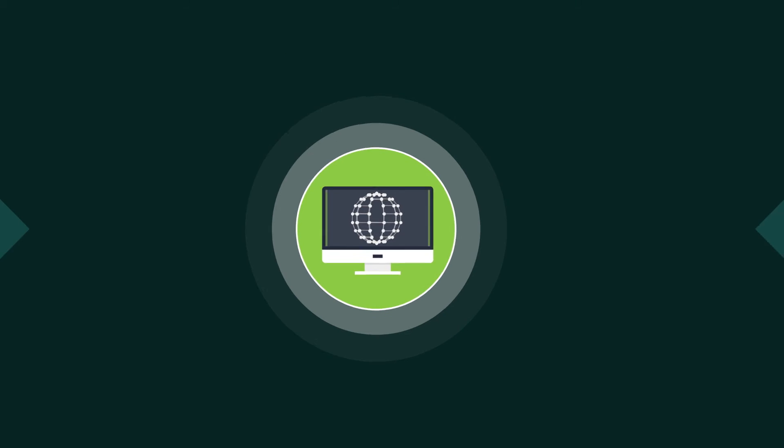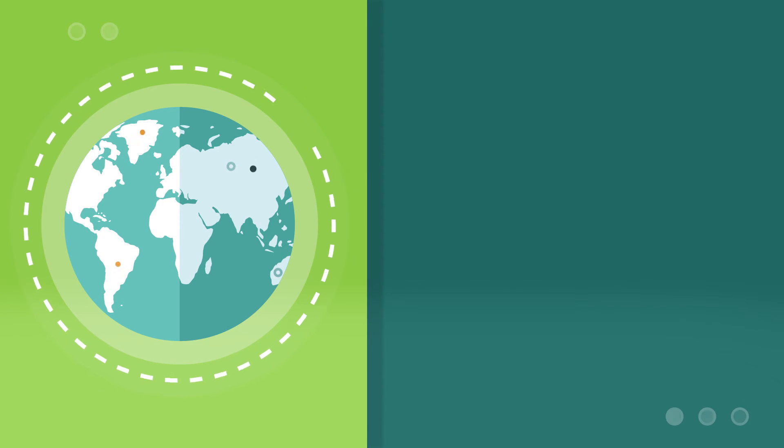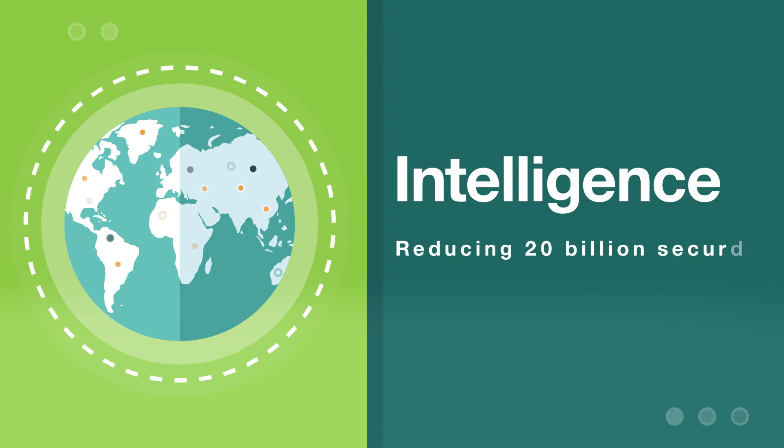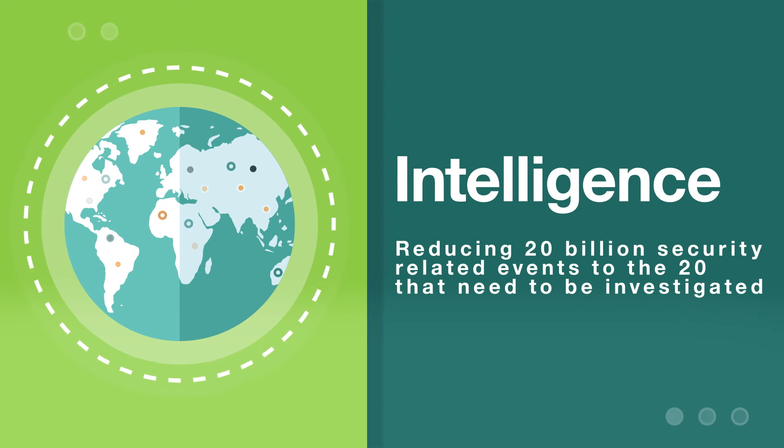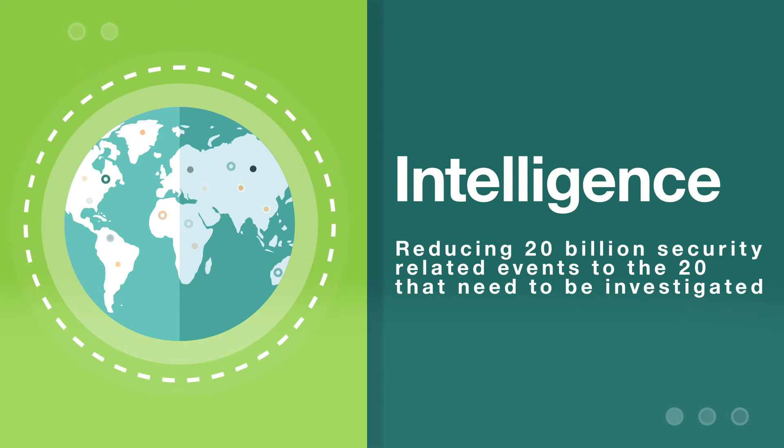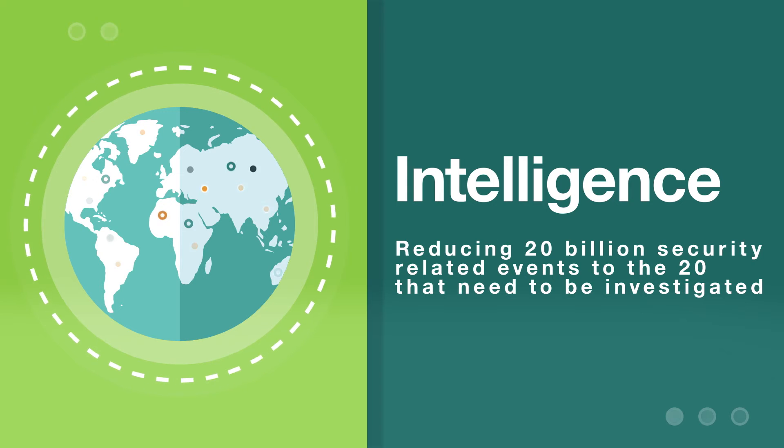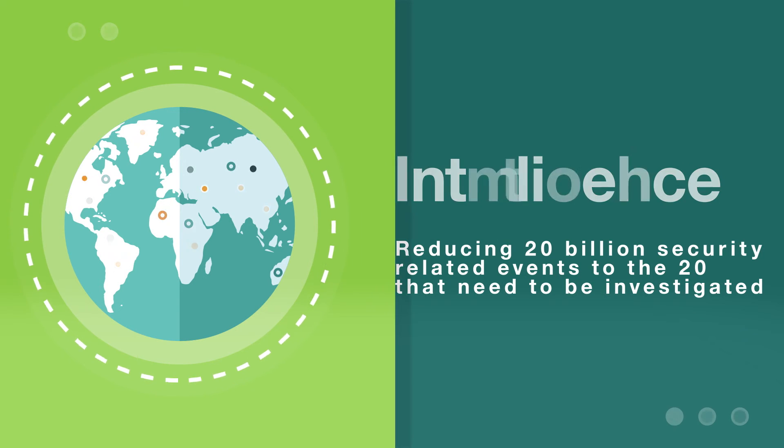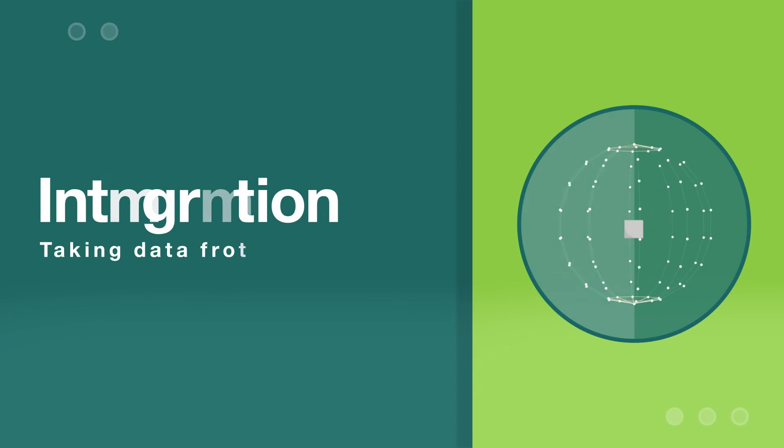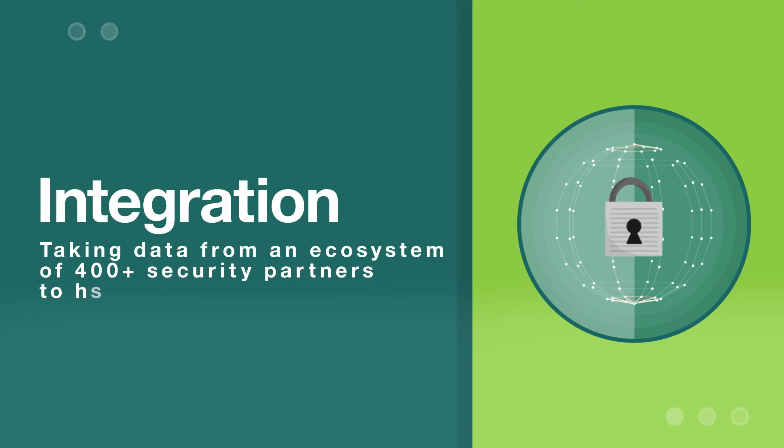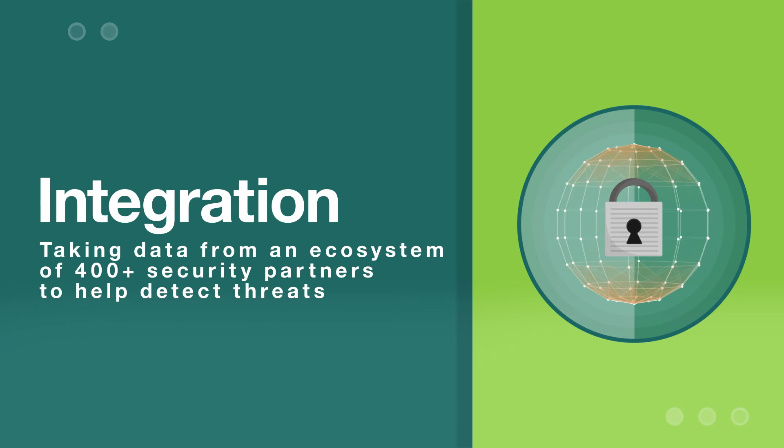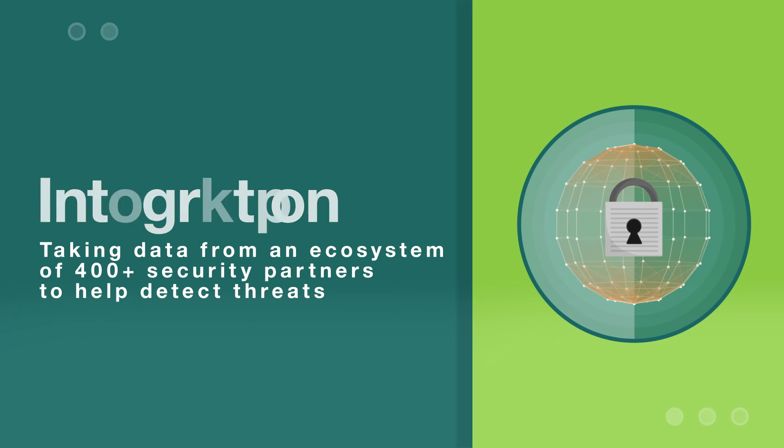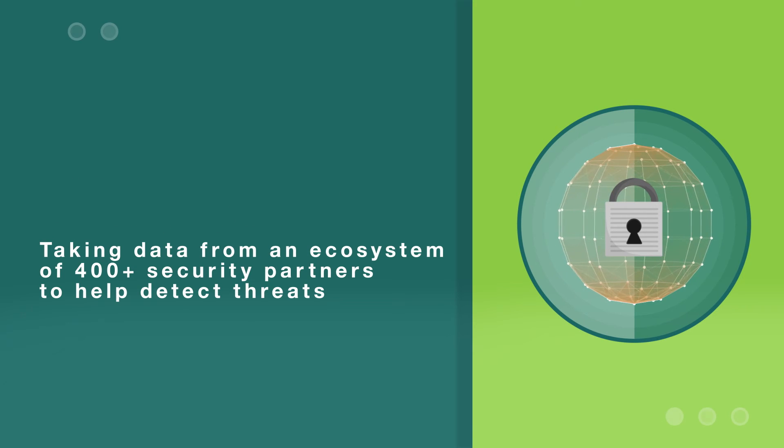At IBM, we're taking a new approach to security with Intelligence, the new defense. Arming you with the deep analytics and insights you need to help ward off a wide range of threats. Integration, the new foundation. Providing you with the visibility and comprehensive controls needed to reduce complexity.